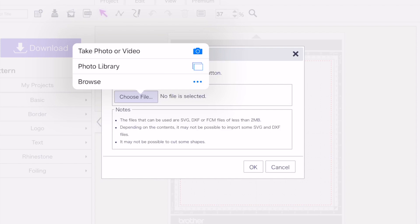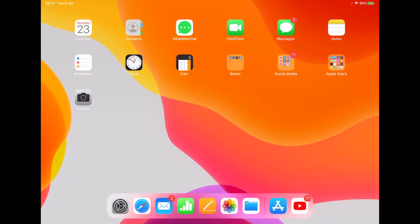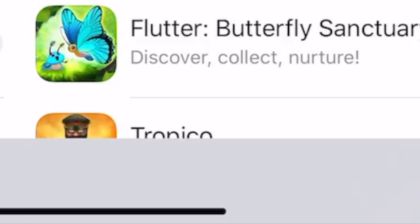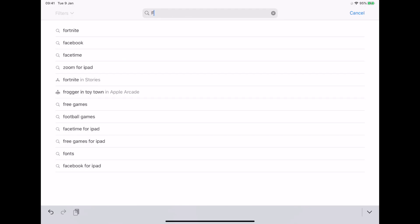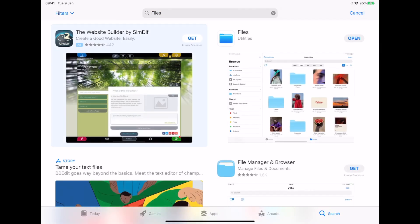And then I'm going to go to browse. And what you're looking for here is your Apple files folder. And mine is shown here at the bottom of the screen in the dock. And it's the blue file folder on the white background that's in between the photos and the app store apps. If you haven't got this installed on your iPad for some reason, go to the app store, type in files in the search box, and it should come up and you should be able to download it to your iPad.